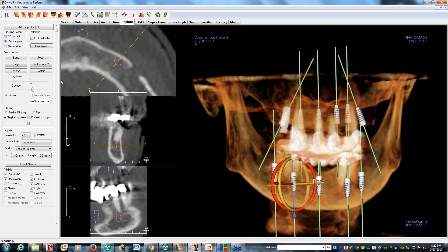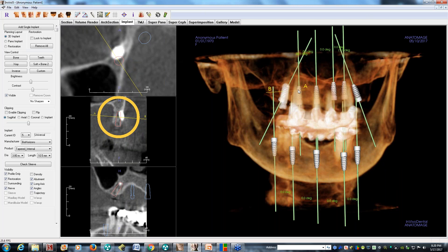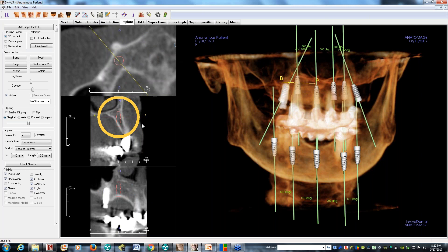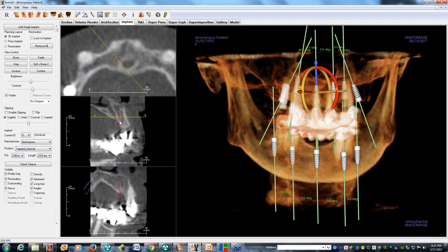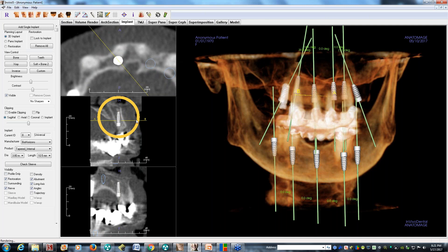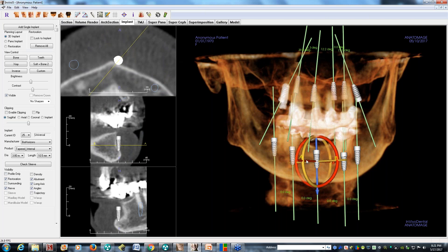Here we go — implant fit at 3.8mm; we've been using BioHorizons implants for a long time. We show the patient the implants placed in the CT planning software — it's always impressive to them. We do the same visualization for the upper and lower arches so the patient can see the plan clearly.